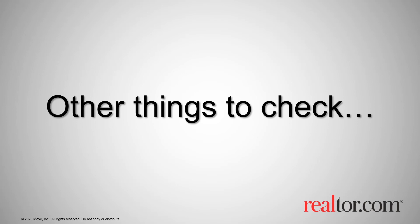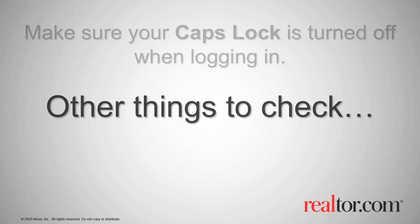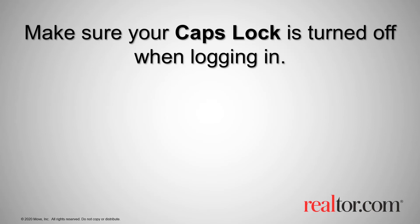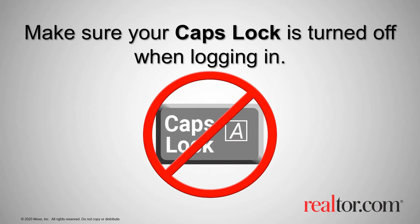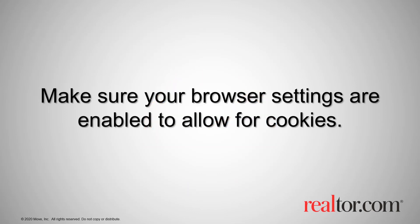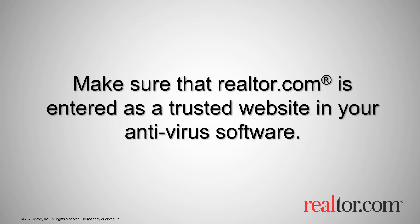And finally, here are a few other things to check. Make sure your caps lock is off when logging in. Verify that your browser security settings are configured to allow cookies. If you have antivirus software that monitors websites, make sure Realtor.com is added as a trusted or allowed website.